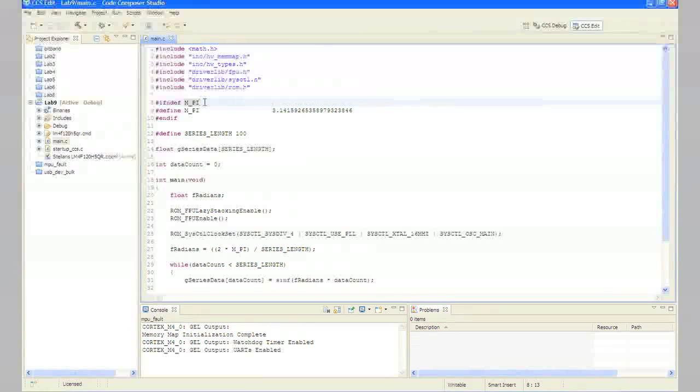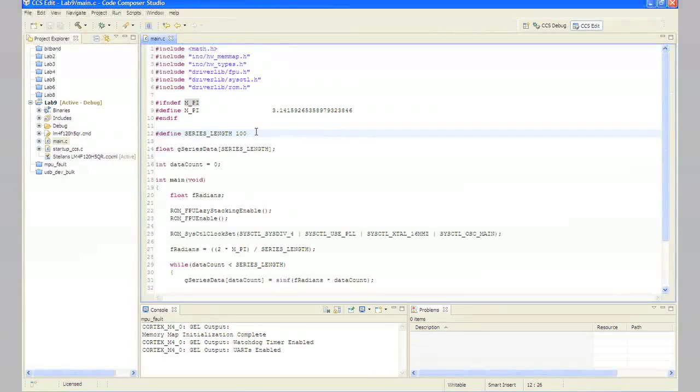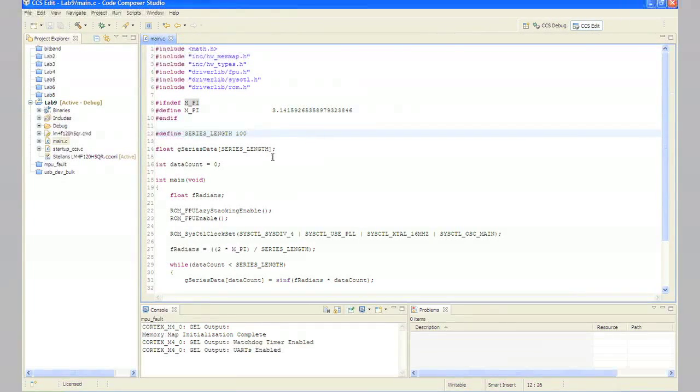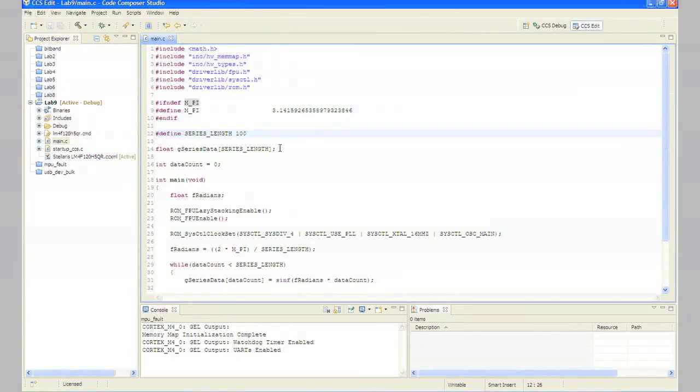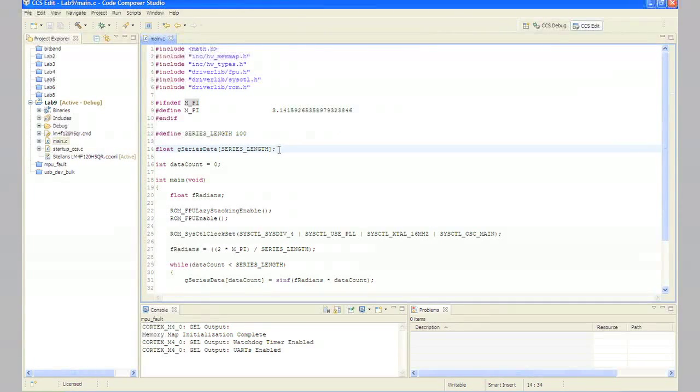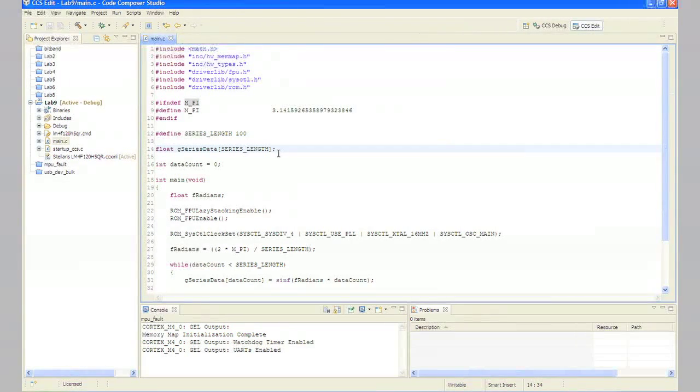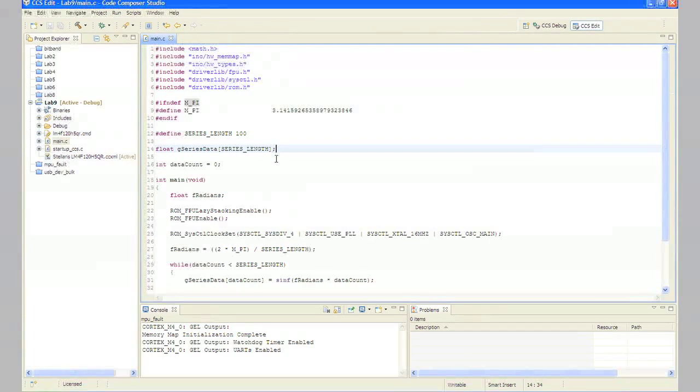The types and series are next. The series length, that's going to be the depth of our data buffer. The float g_series_data of series length, that's an array of floats series length long. And then data count is going to be a counter for our computational loop.